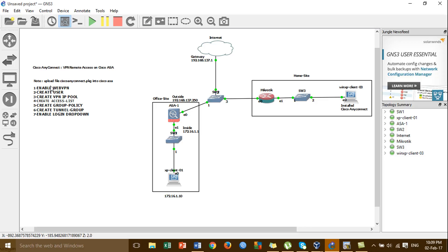These are the steps we need to configure VPN remote access. The first step is to enable VPN, create the user, create the VPN IP pool, create the access list, group policy, and tunnel group. Before starting, you have to upload the Cisco AnyConnect file to the Cisco ASA first.